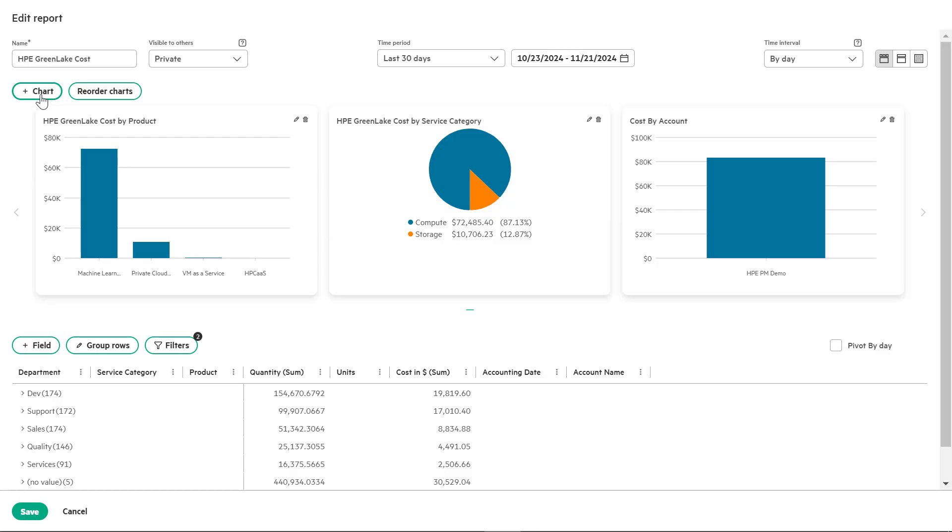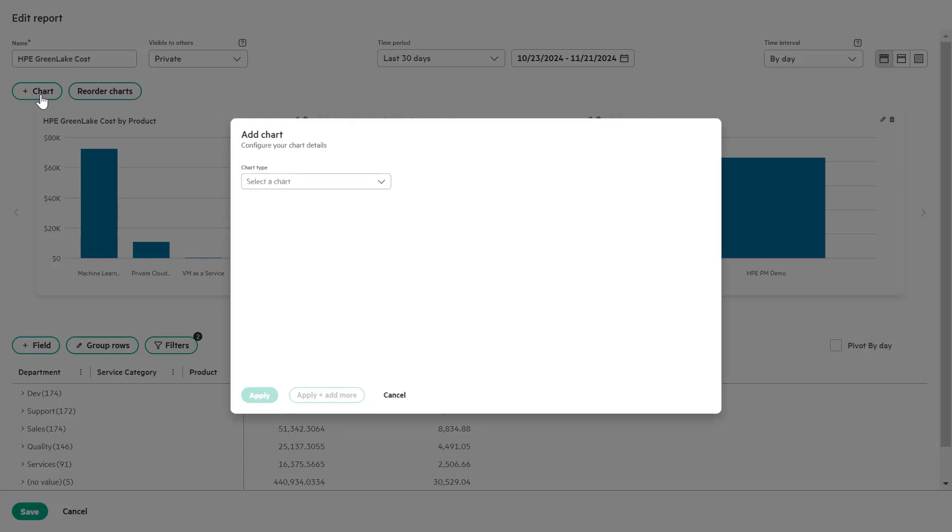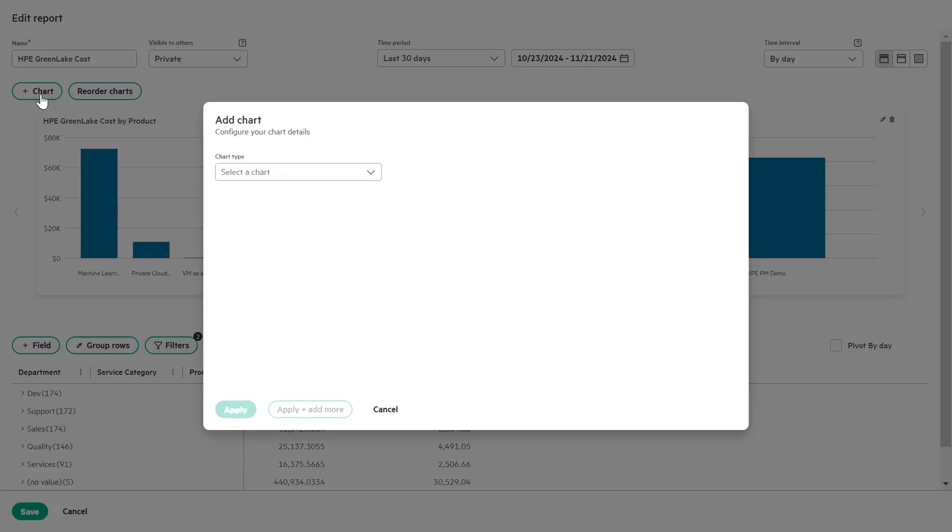After adding the department field, let's create a new chart to visualize the data. Click the plus chart button to add a new chart.